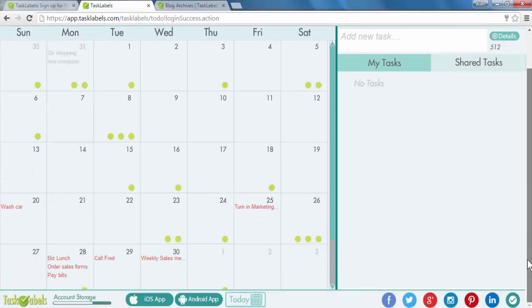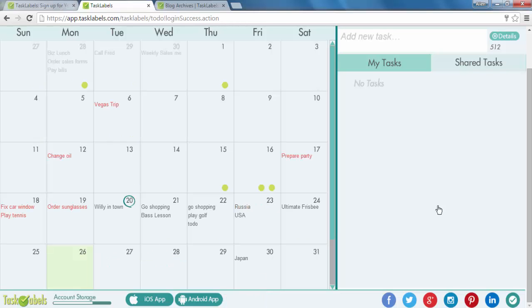And to return to today's month, you simply click on today.